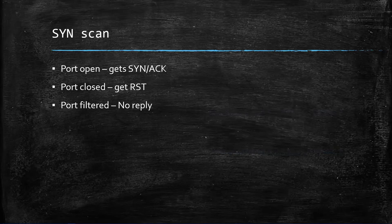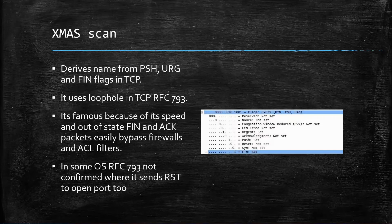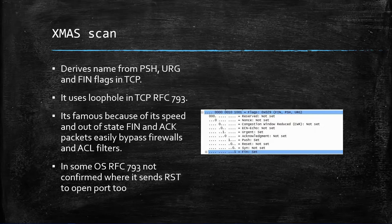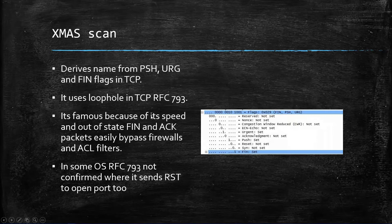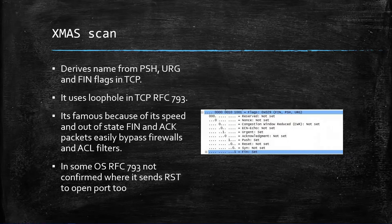XMAS scan has the name from PSH, URG, and FIN flags in TCP. If you observe the way they arrange, it looks like a Christmas tree. It uses a loophole in TCP RFC 793. It states that any TCP segment with an out-of-state flag set sent to an open port will be discarded. If the same thing has been sent to a closed port, you will get a reset response back.